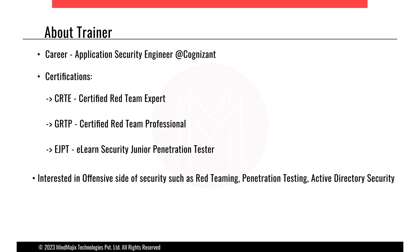Now, about me first. I'm currently working as an application security engineer at Cognizant. My work includes penetration testing engagements, which are network as well as web application. Most of my time goes around web application PTs only.